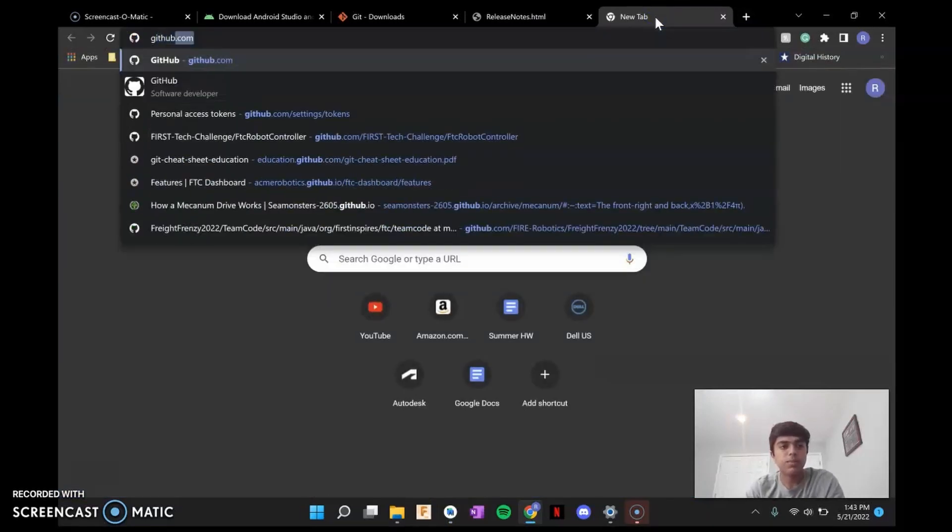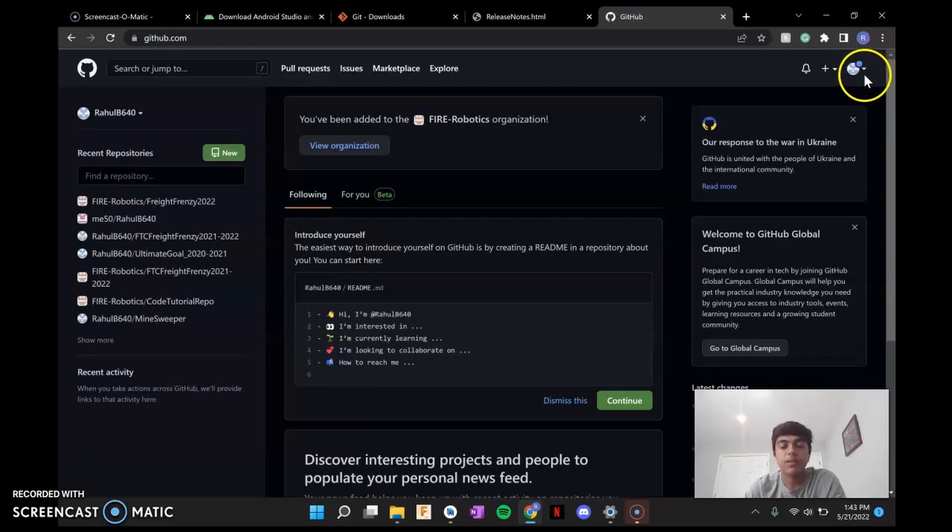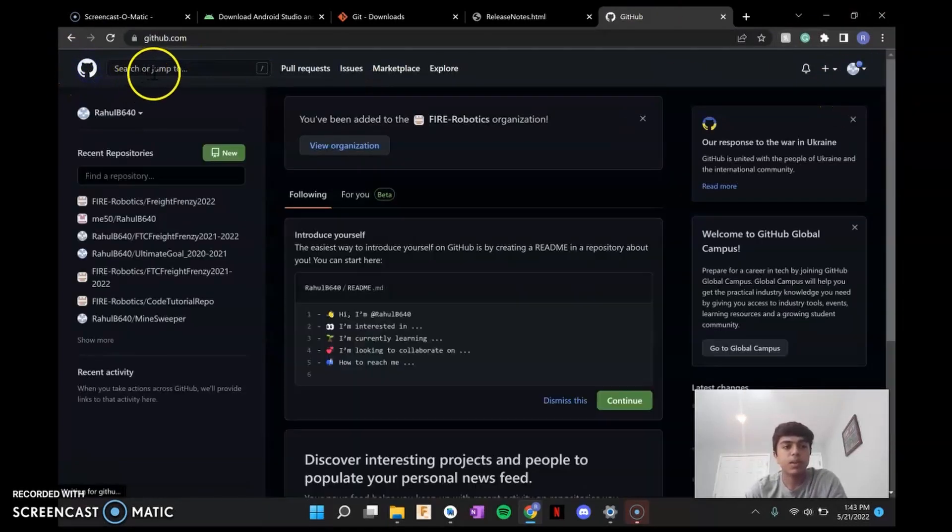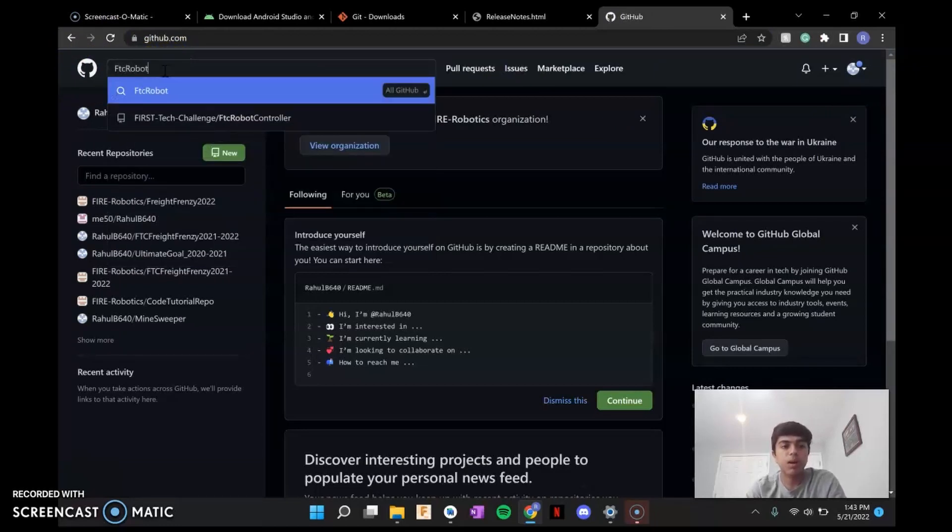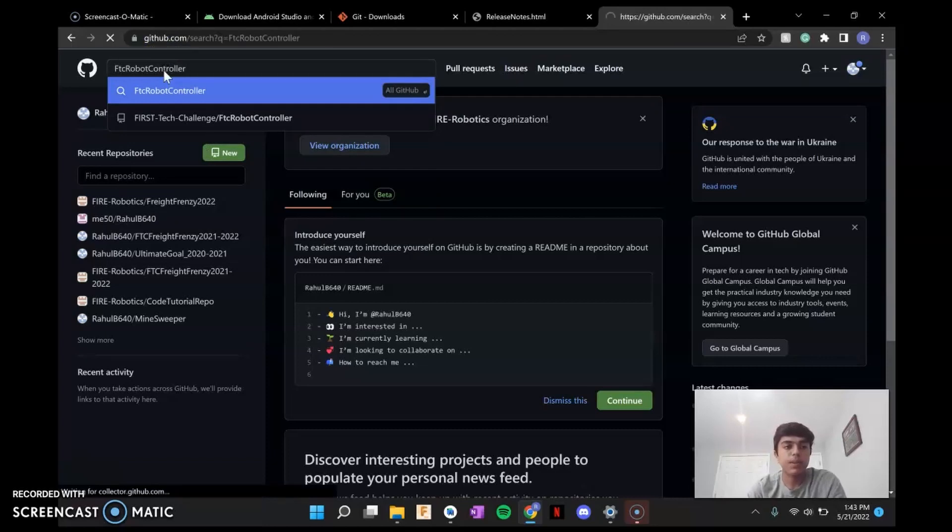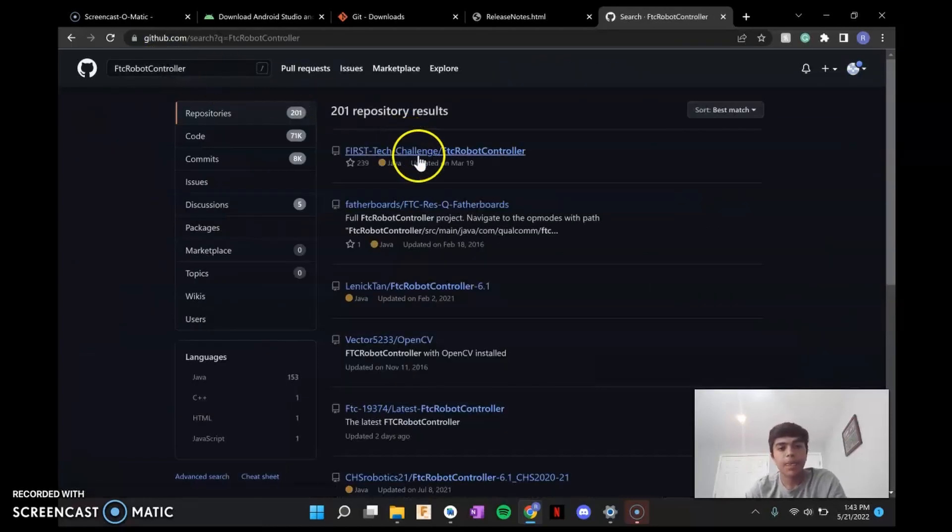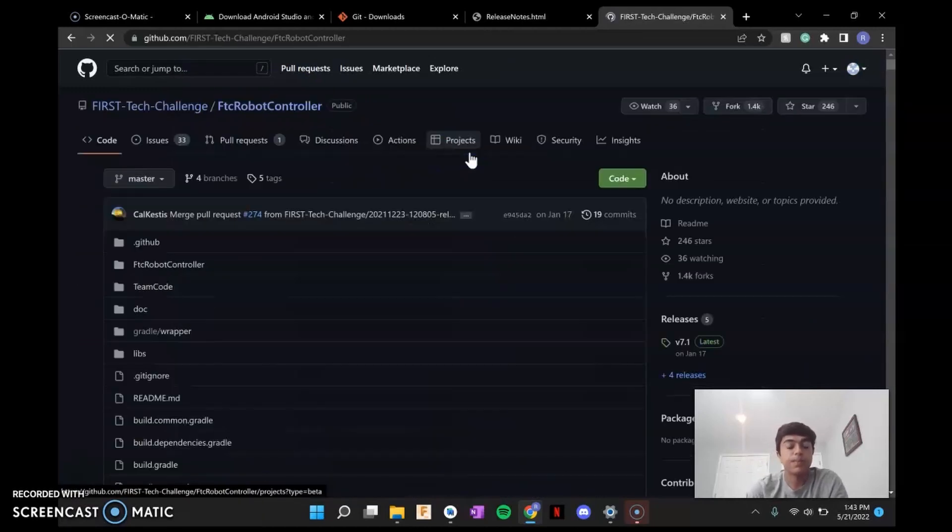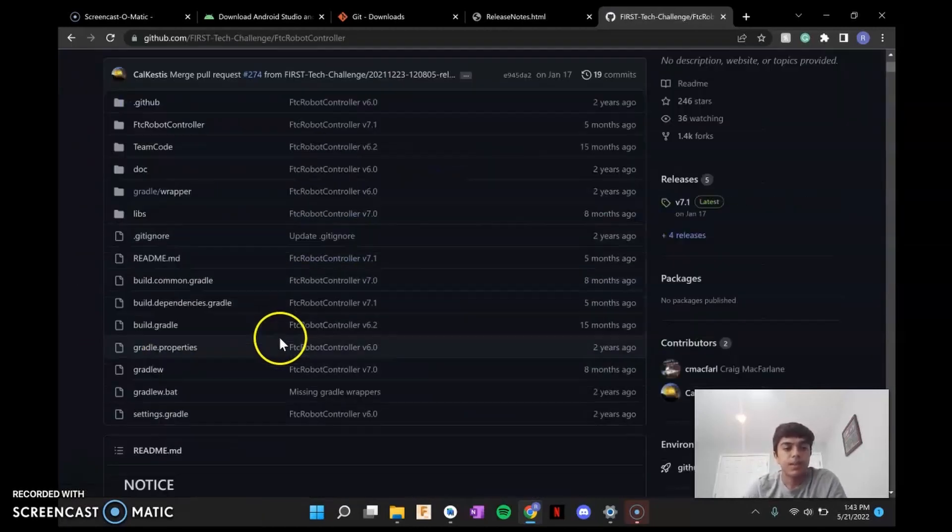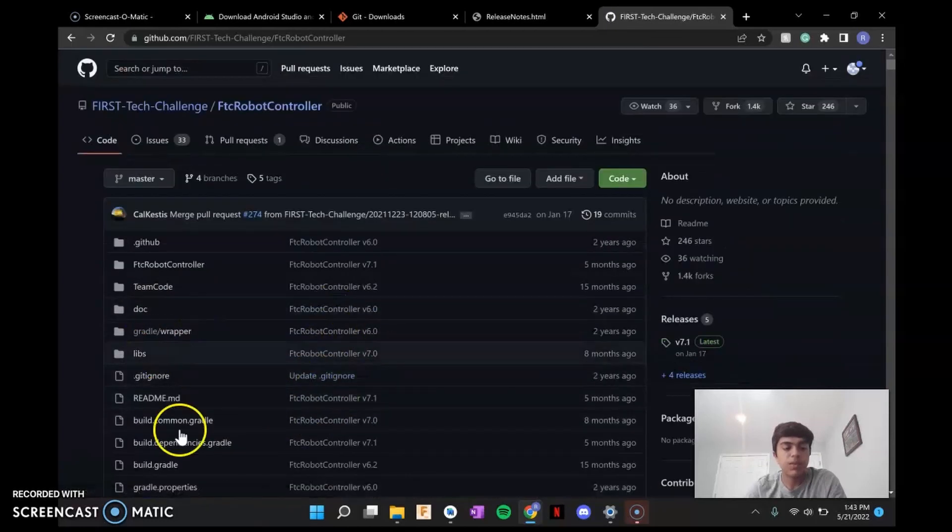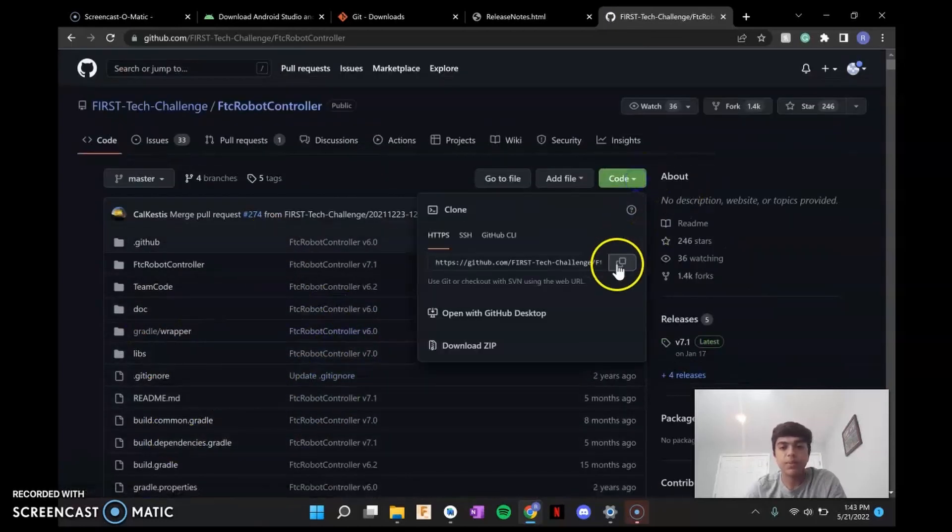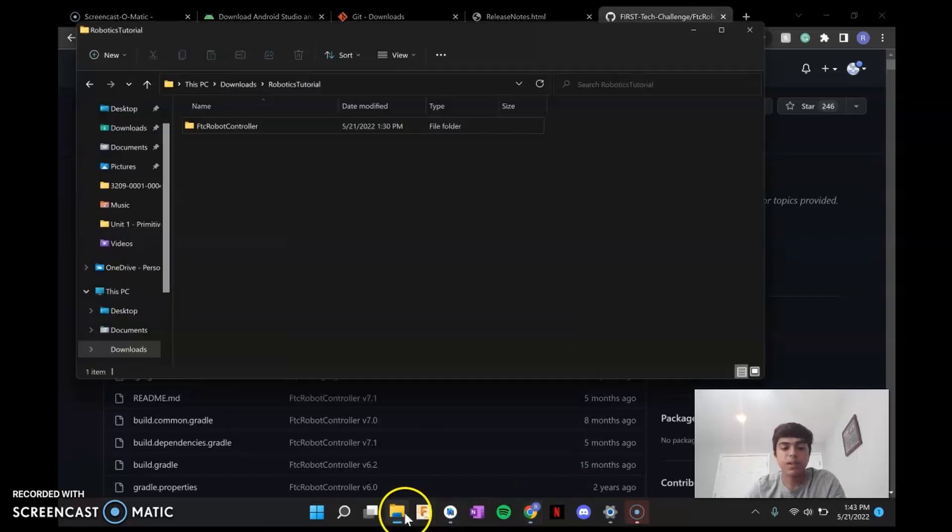So you're going to go to github.com. If you don't have an account, make an account. Once you are logged in, go to the homepage, right on the top left. And search or jump to and look up FTC robot control. And then you should look for something that starts with first tech challenge or FTC. Here you should see all the files that you'll need for FTC coding. So click on the green code button.